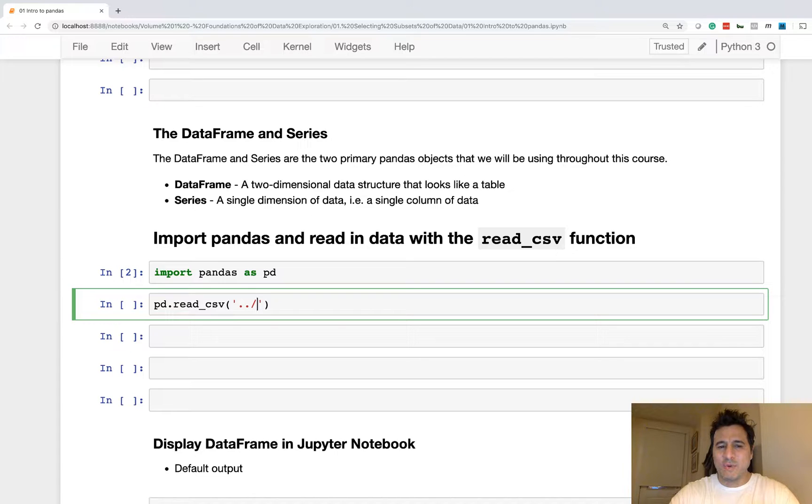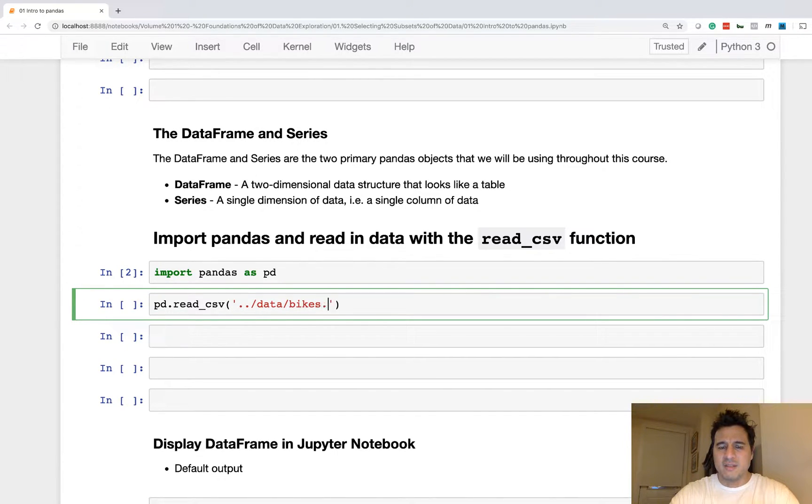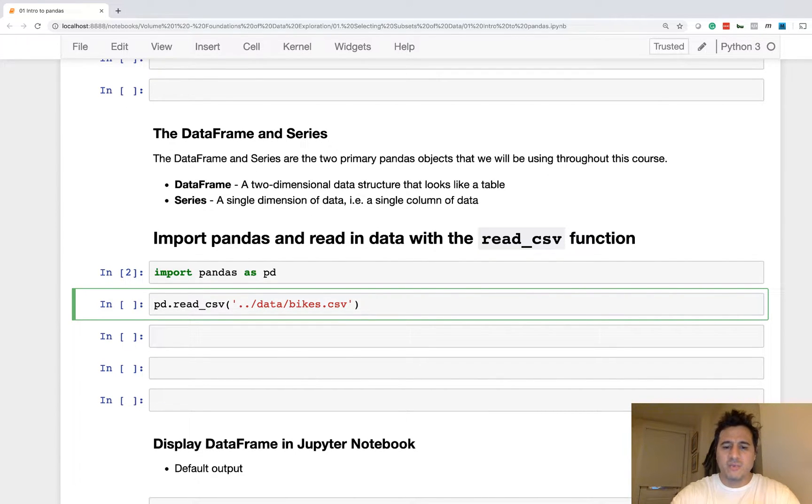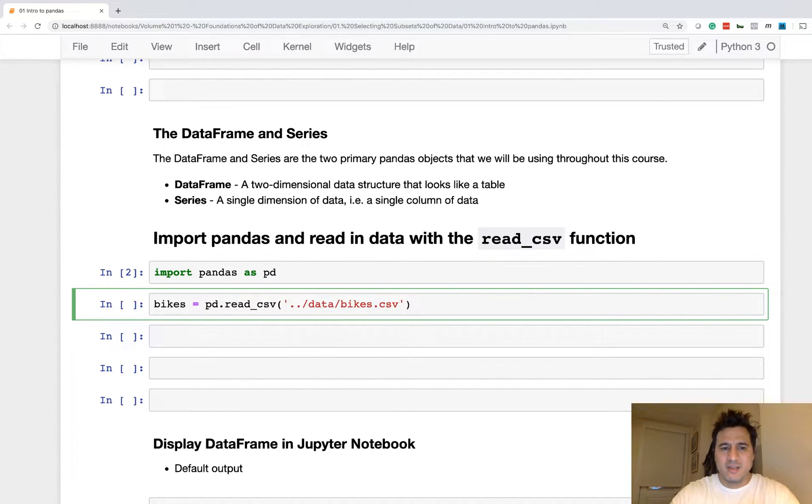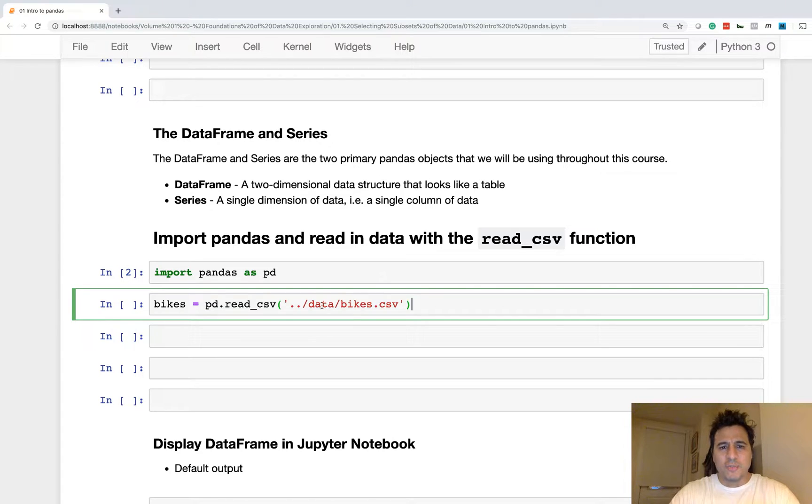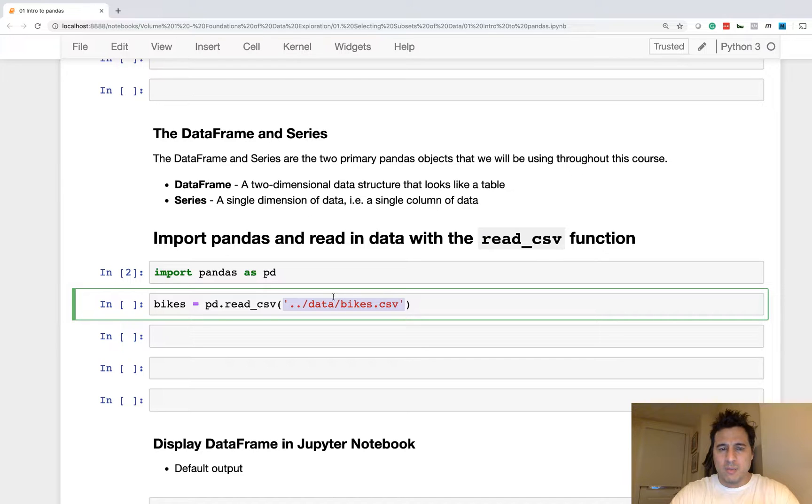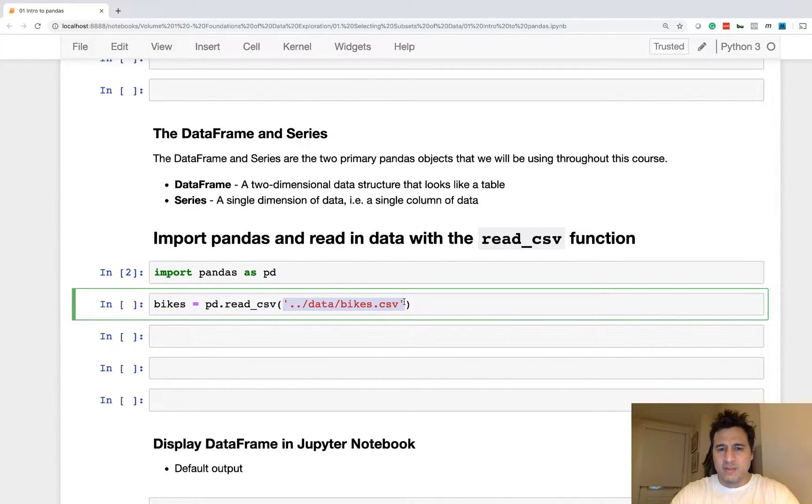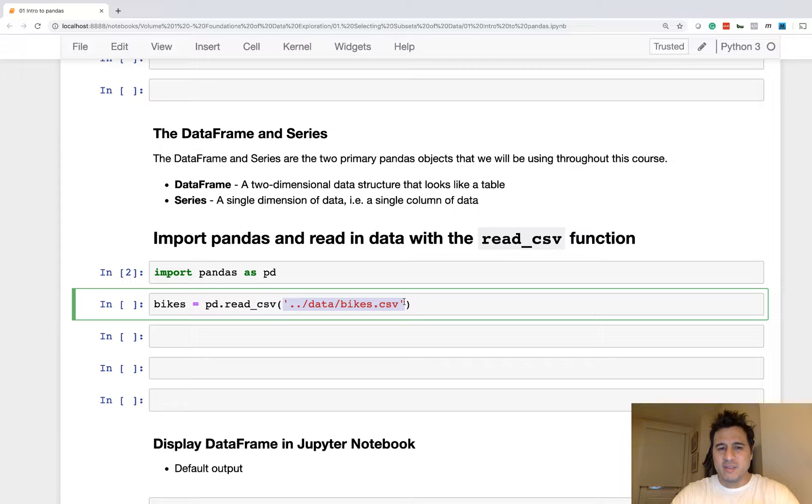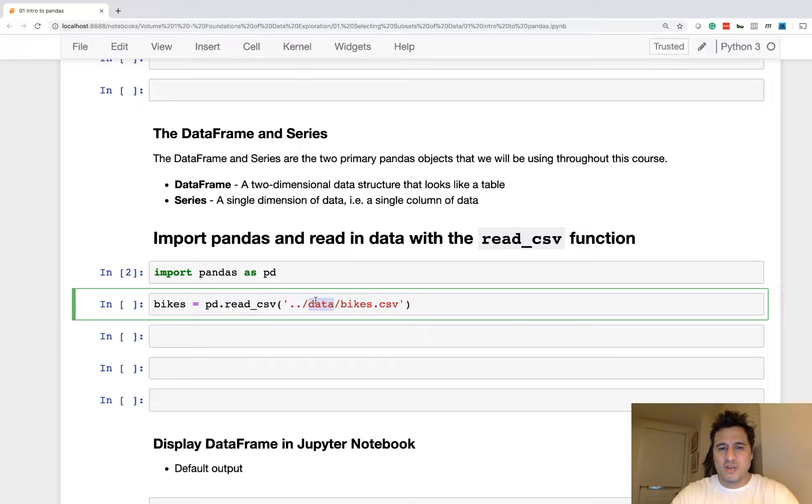The data, there's a data folder one level above this folder, and it contains lots of data, but we're just going to choose one data set, which is this bikes data set. It contains public bike data from the city of Chicago. I'm going to go ahead and execute this.